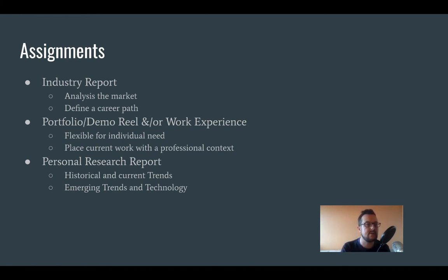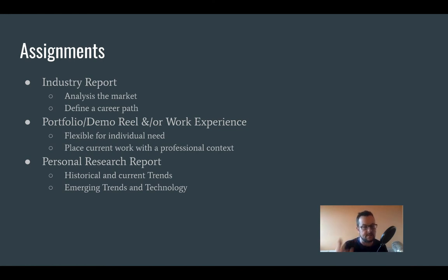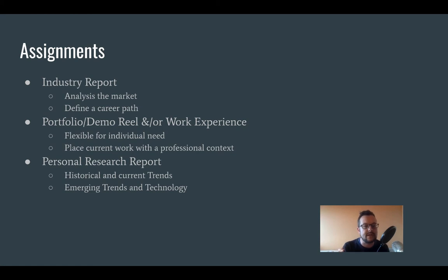We're also going to look at you doing a portfolio demo reel and/or work experience. We need to be flexible here because I know all of you have different individual circumstances right now — some of you are in full-time employment, some of you are out of employment and looking for work. So we need to have a certain amount of flexibility in how we handle that particular brief, and I'm going to try to facilitate that in the broadest possible way.